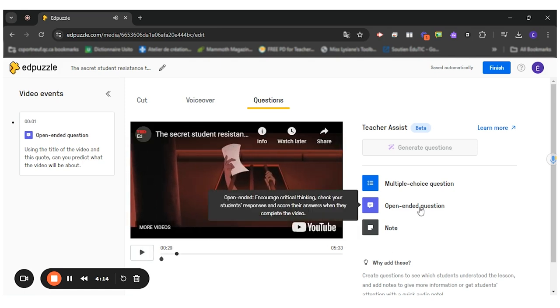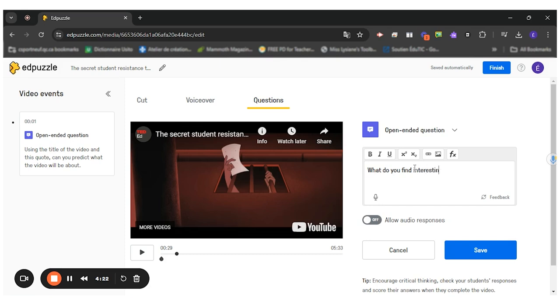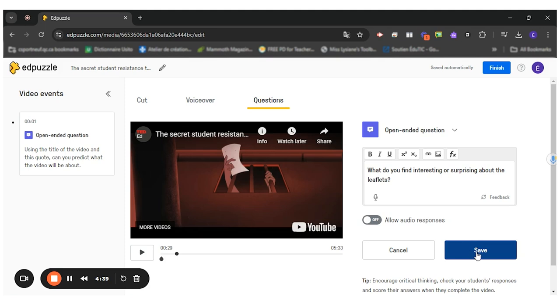I'll add another question here. So what do you find interesting or surprising about the leaflets? So again, as you can see, my questions are not questions that have a right or wrong answer. They're really discussion questions for the students to discuss. So I'll save.